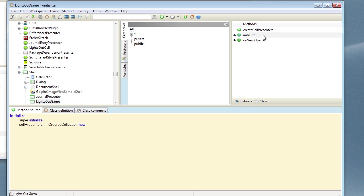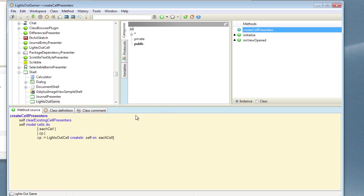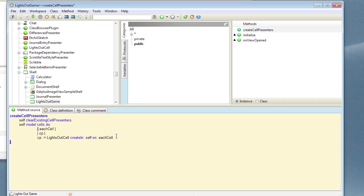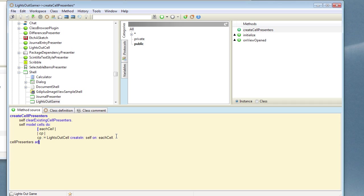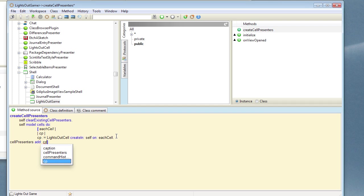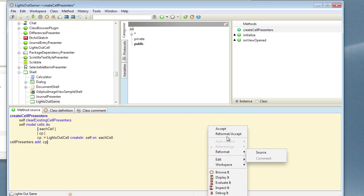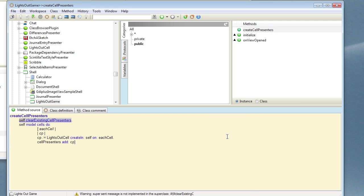So if we go back now to createCellPresenters, as we create each one of these, we can add it into that new cellPresenters order collection. So we can do cellPresenters add cp.